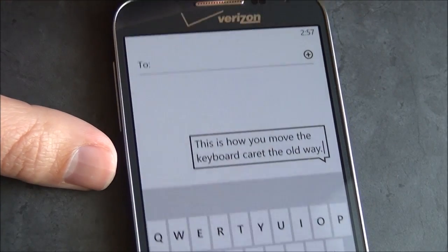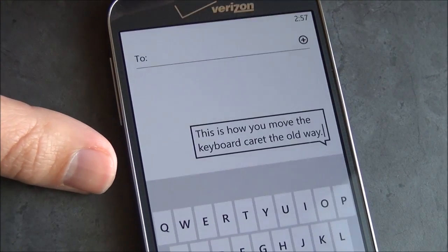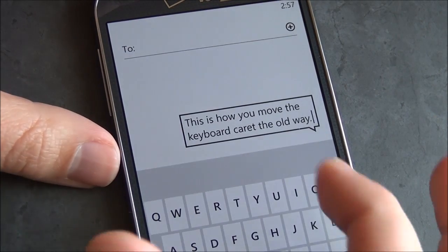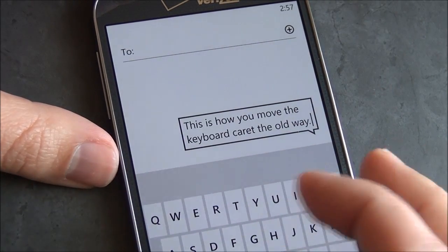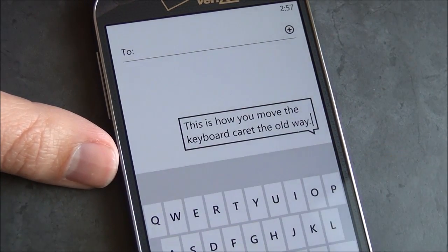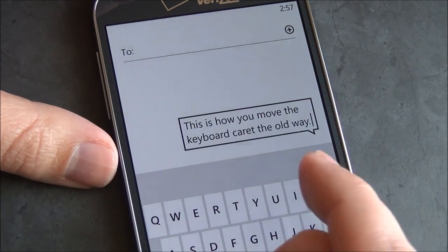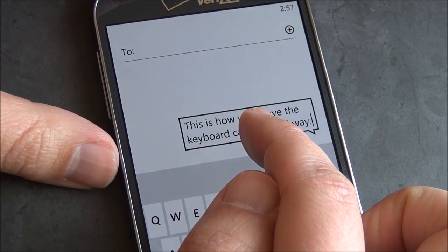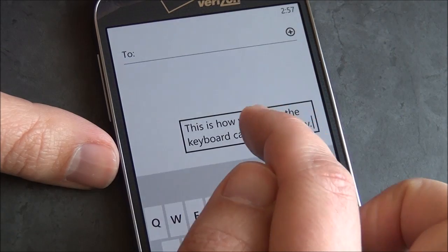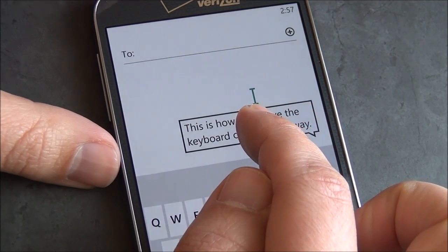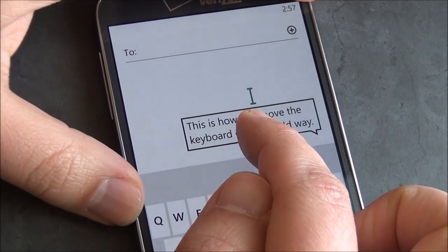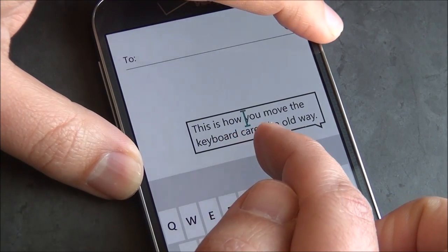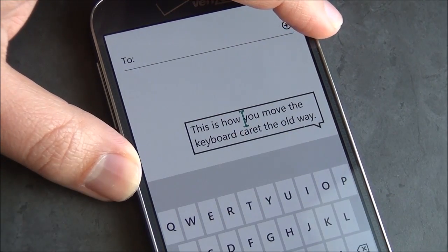As you can see here I have a Verizon Ativ SE with 8.0 loaded. On the old version, if you type out something and want to use the caret to move the cursor around, you had to hold down your finger and it would pop up over your finger, and then you had to sort of move it around the screen to the space you wanted.